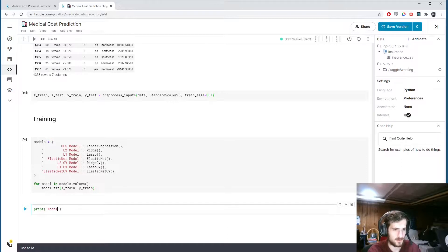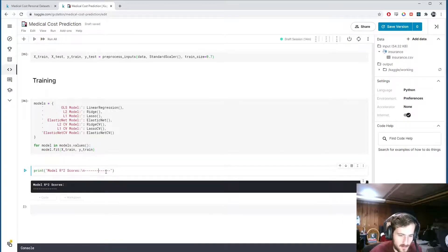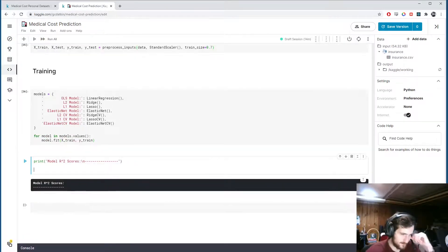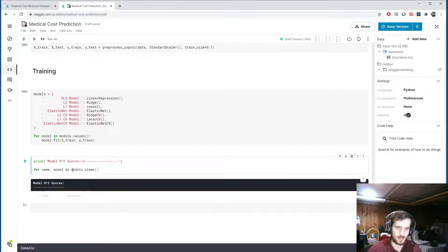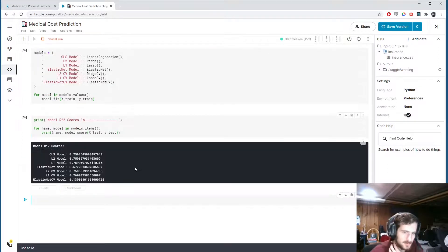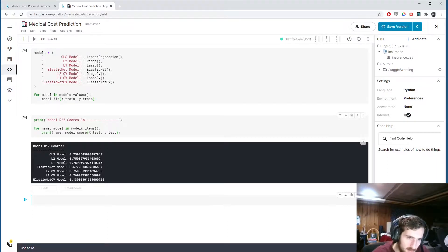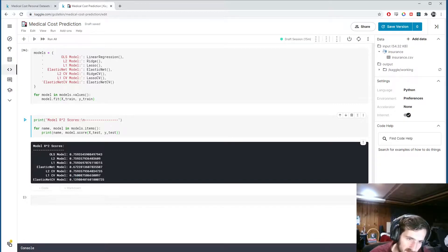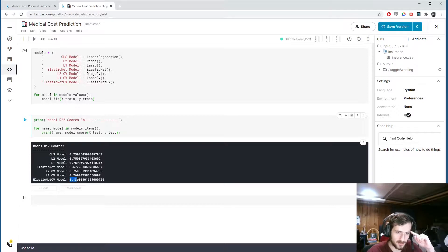Now let's print the R-squared scores for each model. Iterating over models.items() gives key-value pairs as tuples, so we print the name and model.score on x_test, y_test. It looks like the L1 CV model did the best at 0.76 R-squared. The others trail slightly behind. The only one doing poorly is the Elastic Net CV model at 0.139 — not sure why it's that low compared to the others.